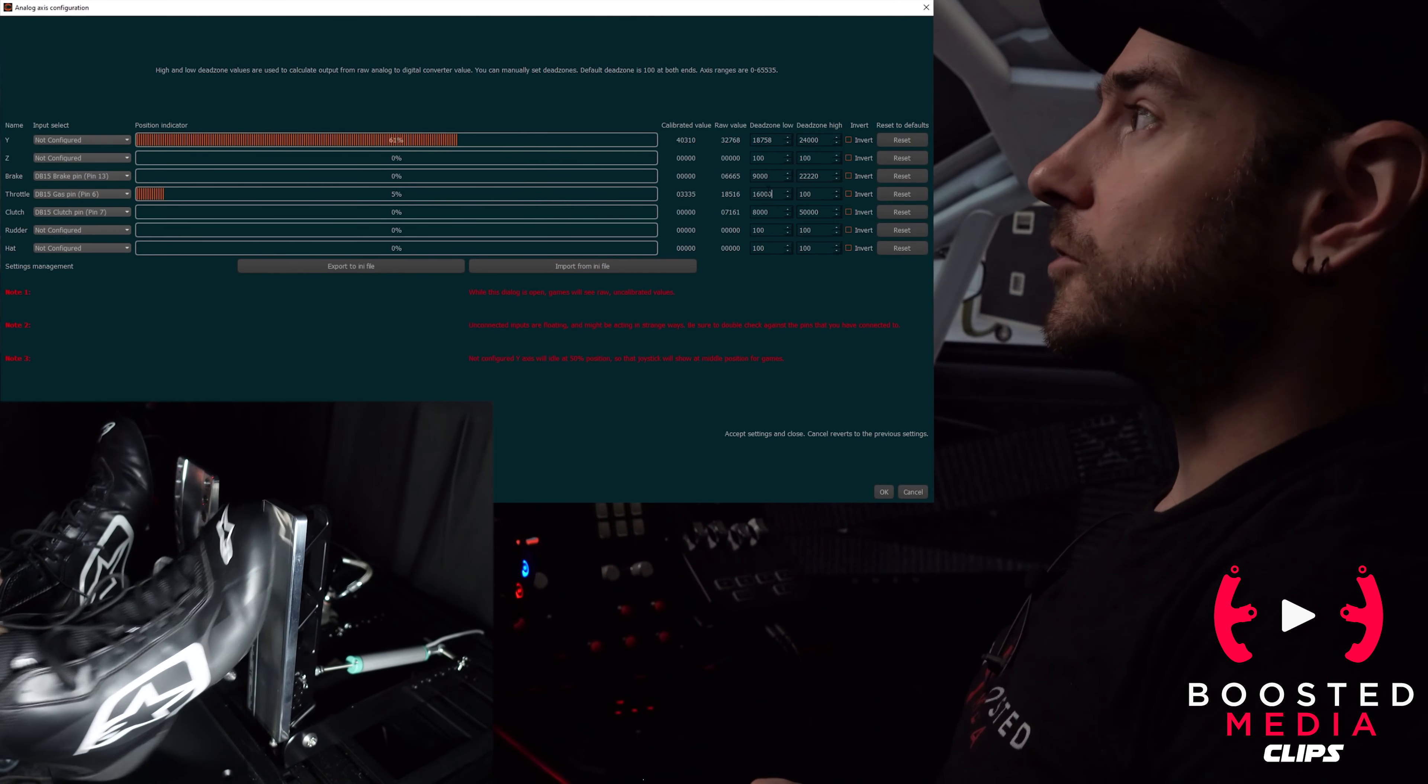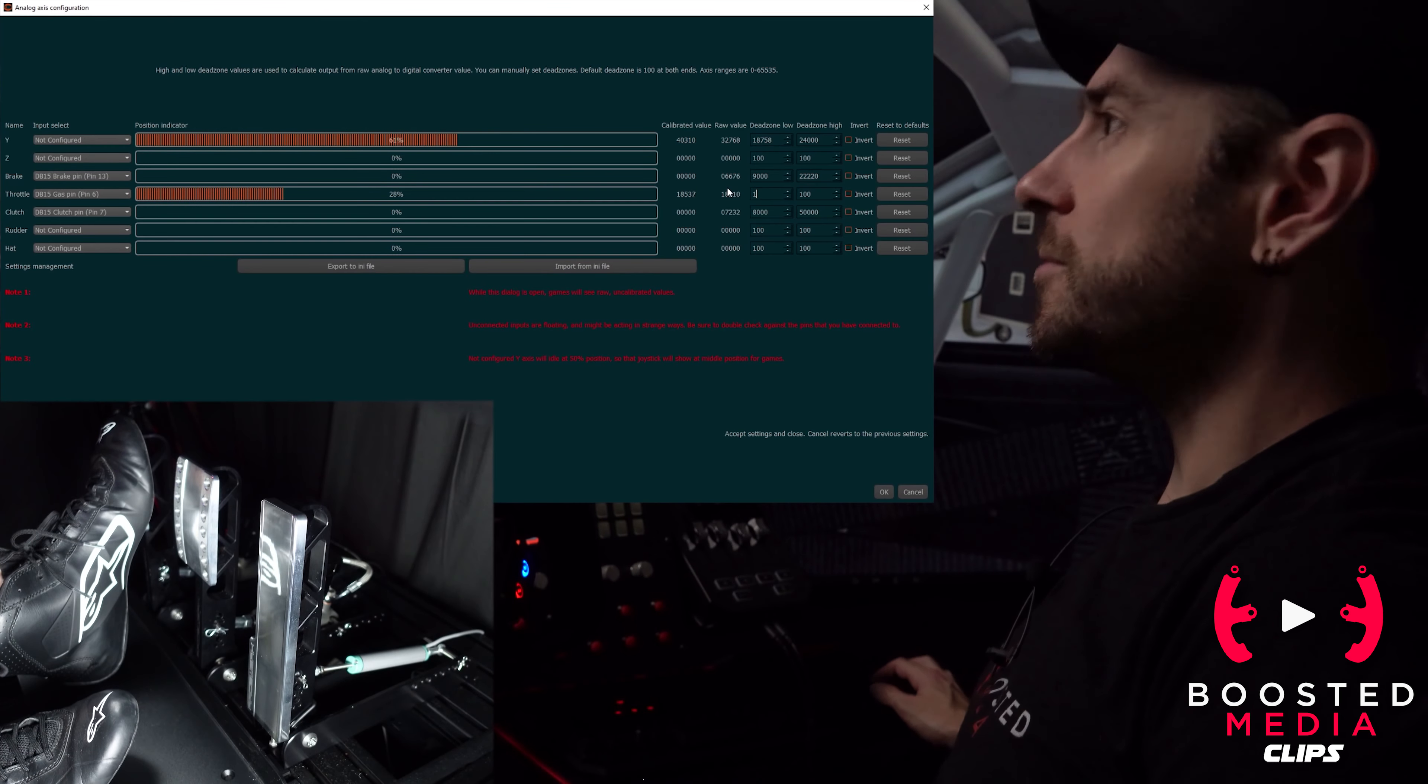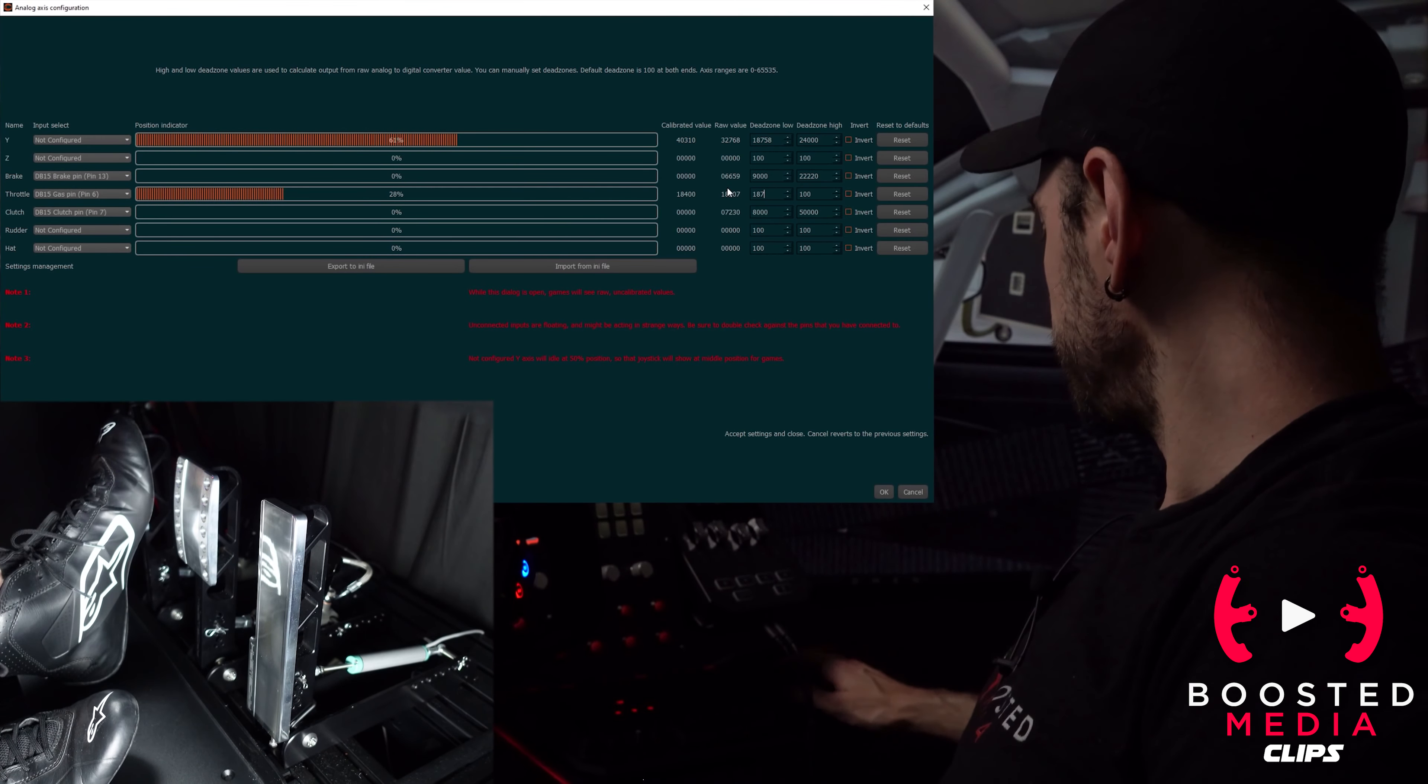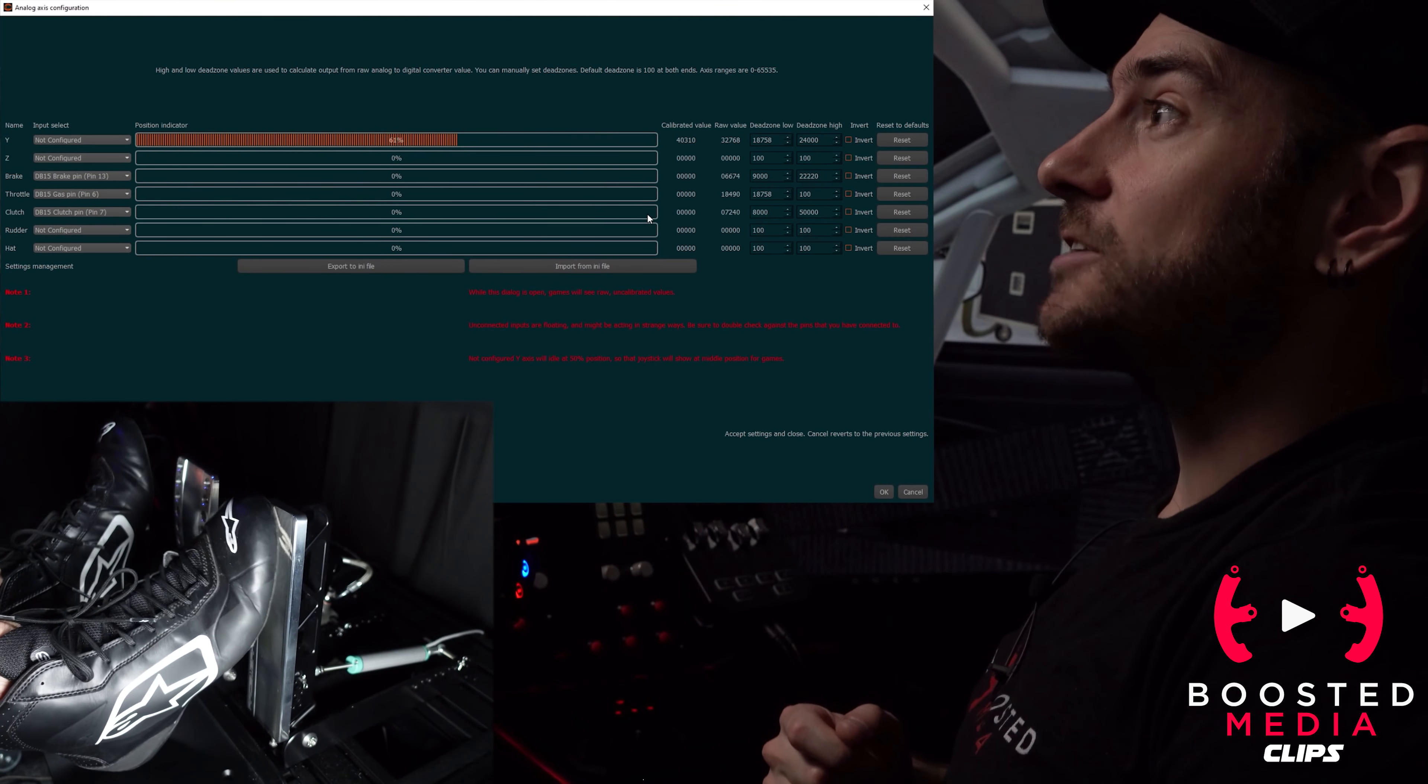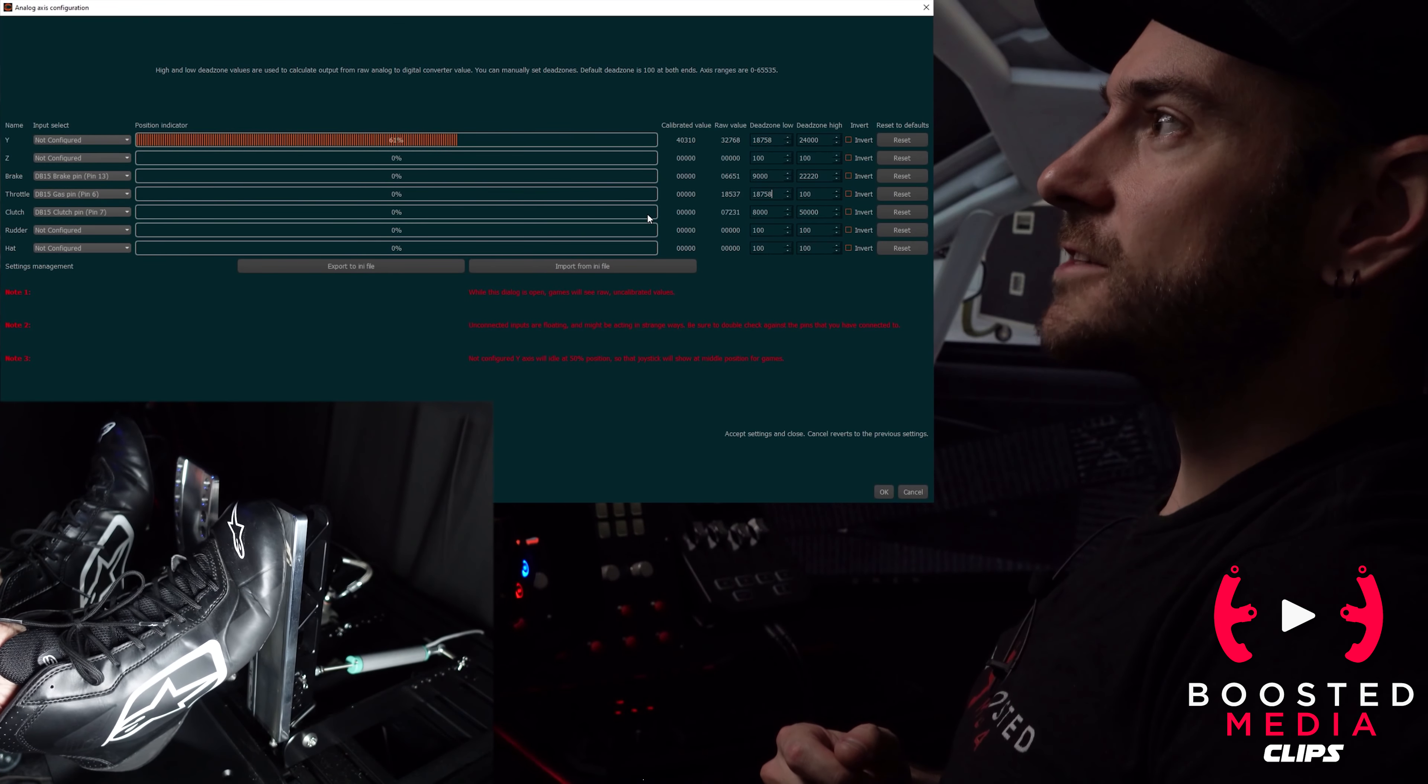We want to have a little bit of dead zone there as well, just so if we're resting our foot on the throttle and it's pressing a little bit, it doesn't cause us to be accelerating in the game. The throttle pedal itself has a really nice initial bite with no slop in it whatsoever, so you can actually rest your foot on it without pressing it at all. But what I like to do is still have a little bit of dead zone, so we're gonna crank that back up and the number that I landed on was 18,758.